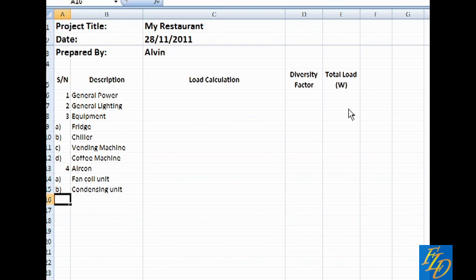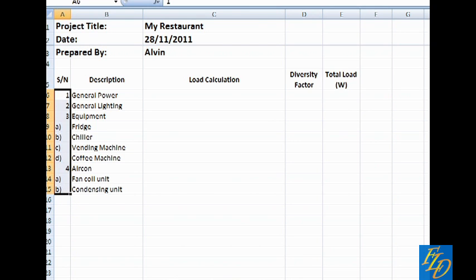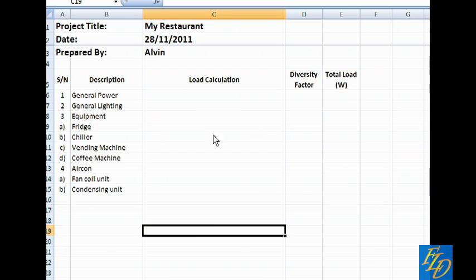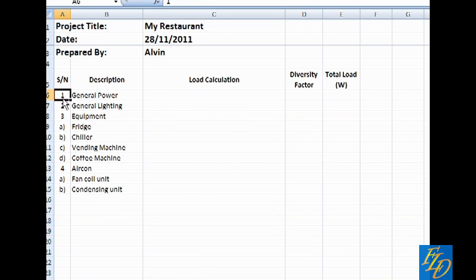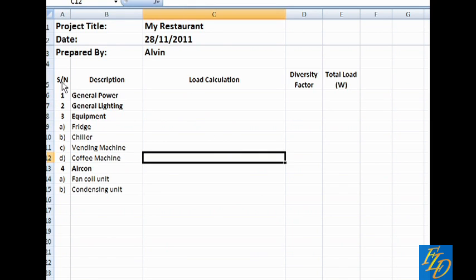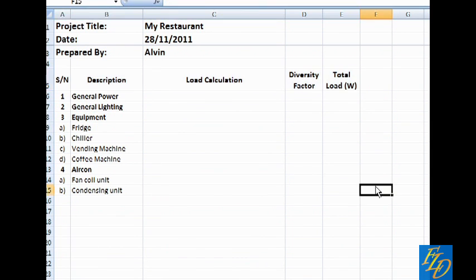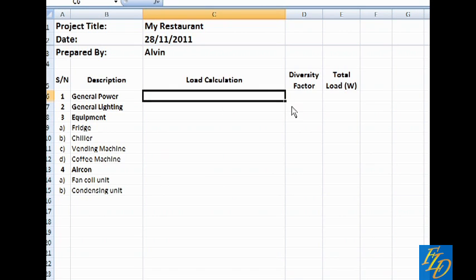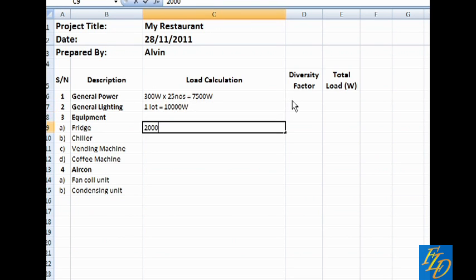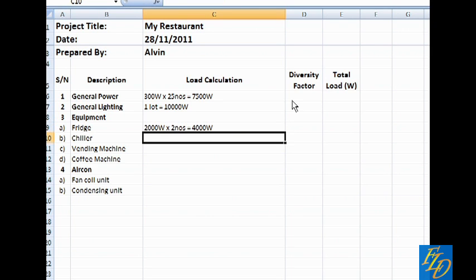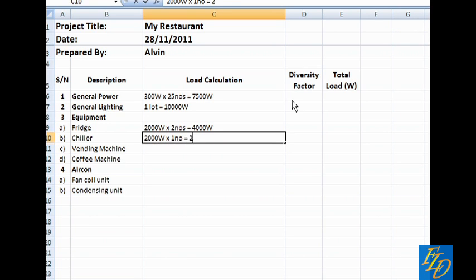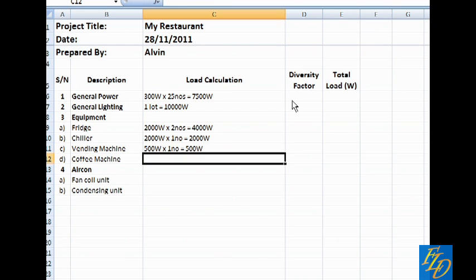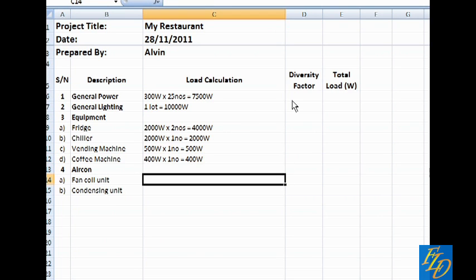So let us get into the calculation part. For general power, we usually use 300W as the gauge for a twin gang power point. Next we have the general lighting. This is actually calculated by adding up all the light bulbs multiplied by the respective voltages. Next we put in the estimated watt for fridge, 2kW. Chiller where one side is 2kW. Vending machine we have 500W. And the last is the coffee machine. We can have 400W for it.